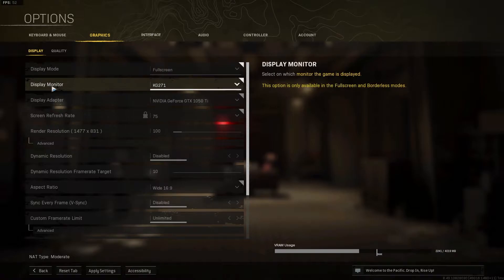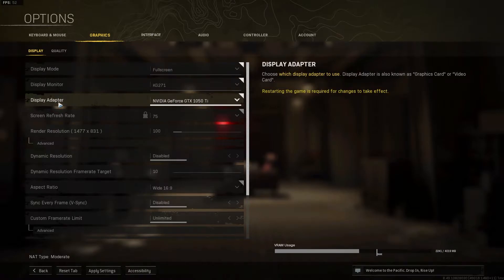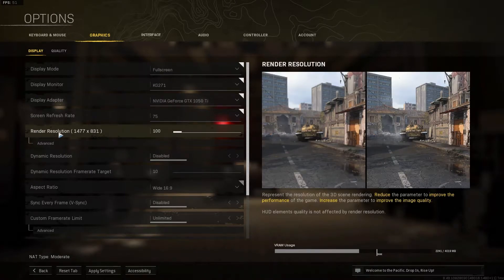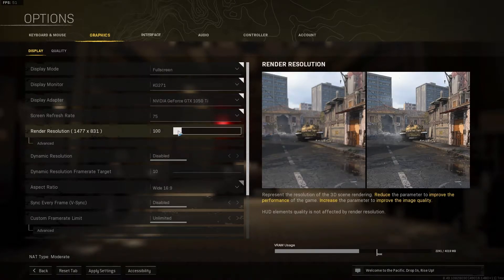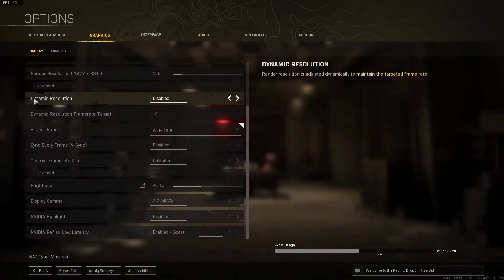Display monitor, select your monitor. Display adapter, select your video card. Render resolution, just select 100. Dynamic resolution, select disabled.